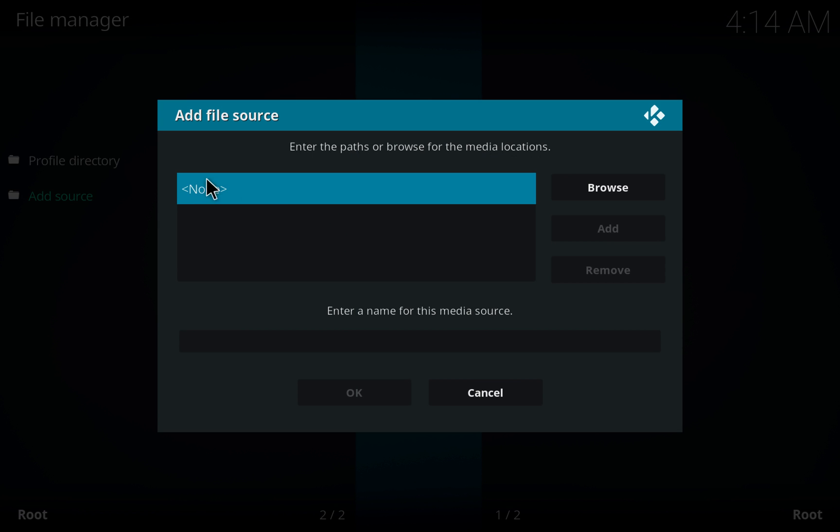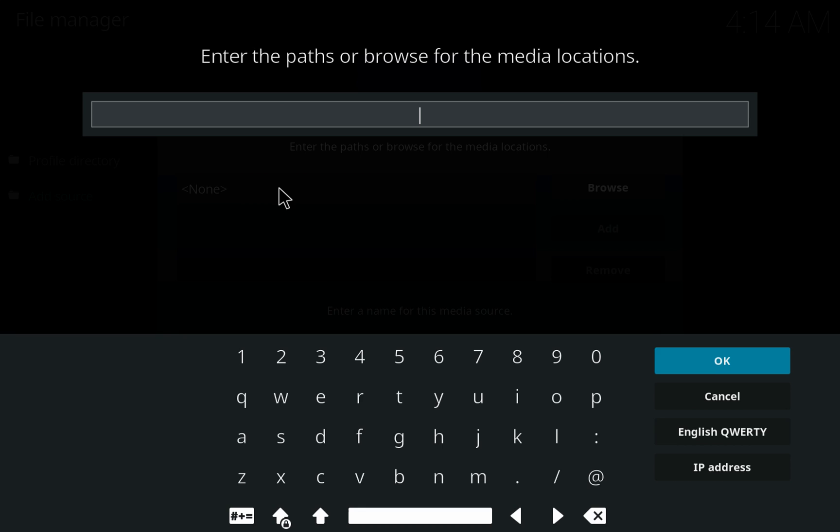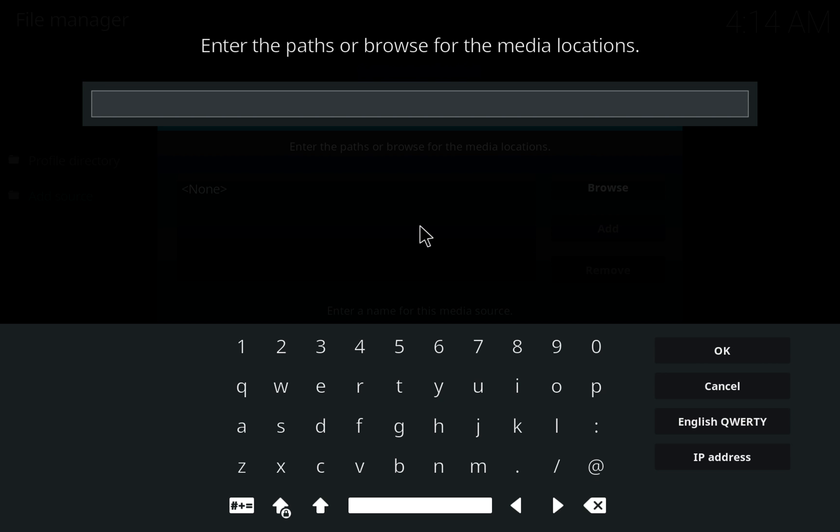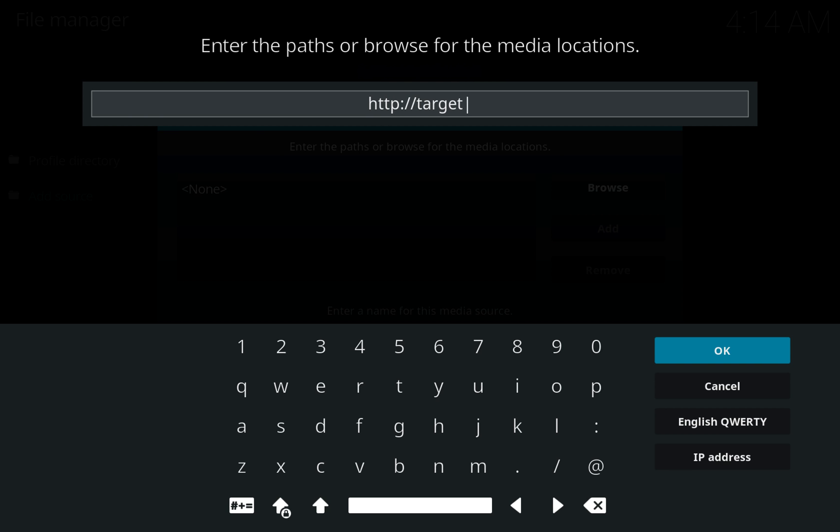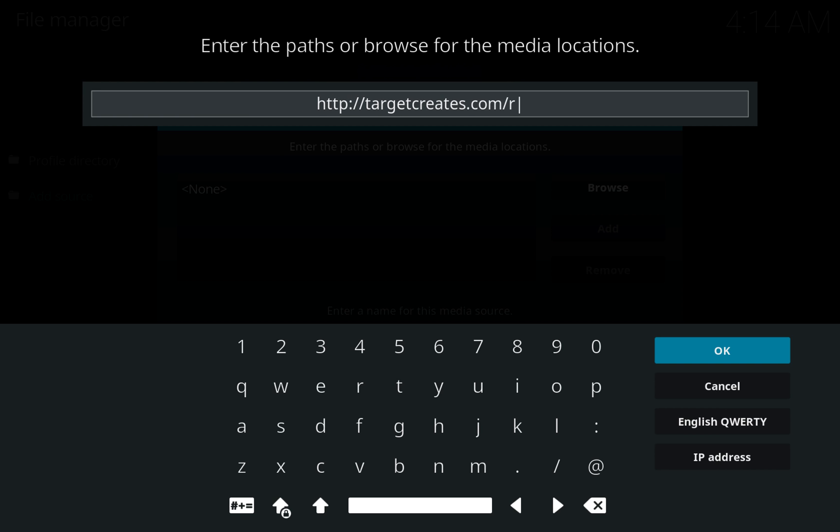Choose None. And then type in HTTP colon forward slash forward slash targetcreates.com forward slash repo. Choose OK.